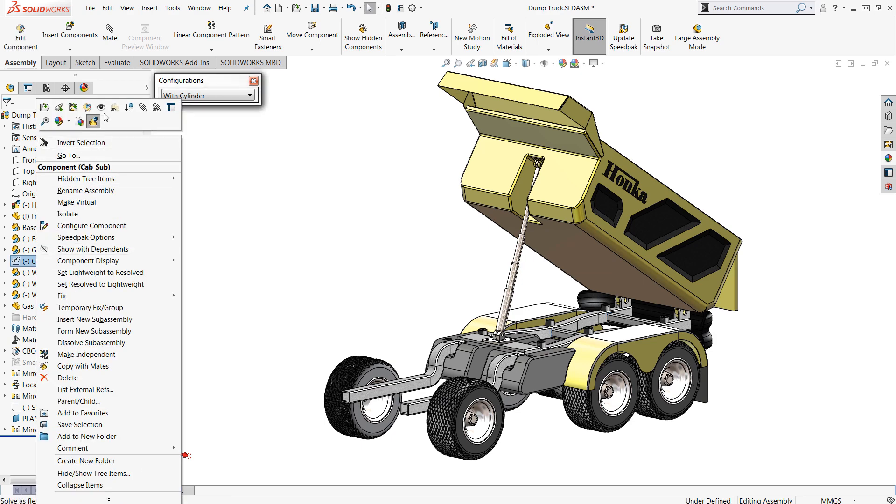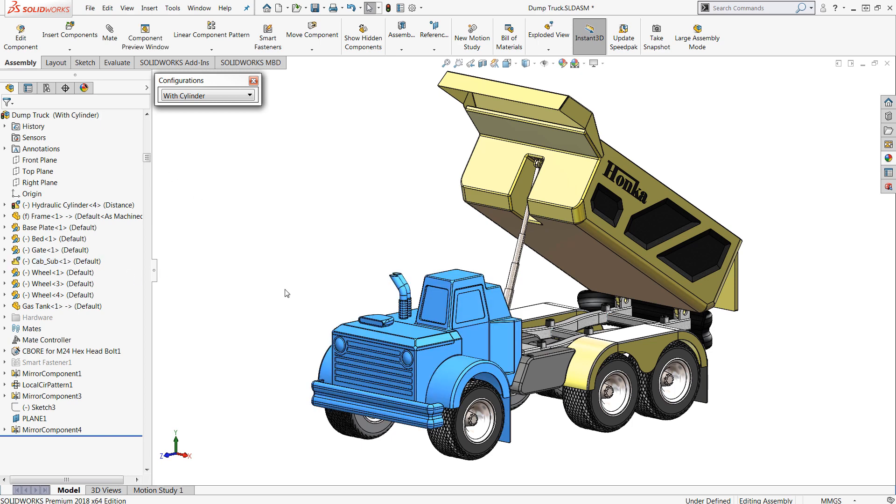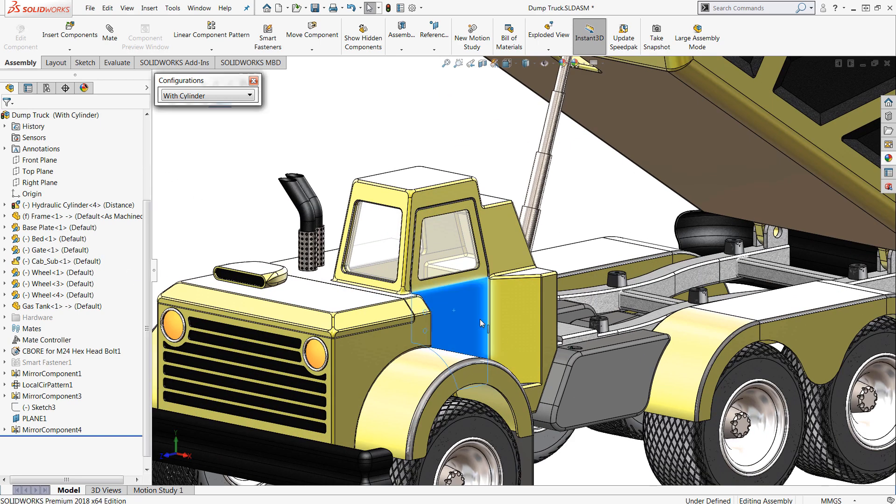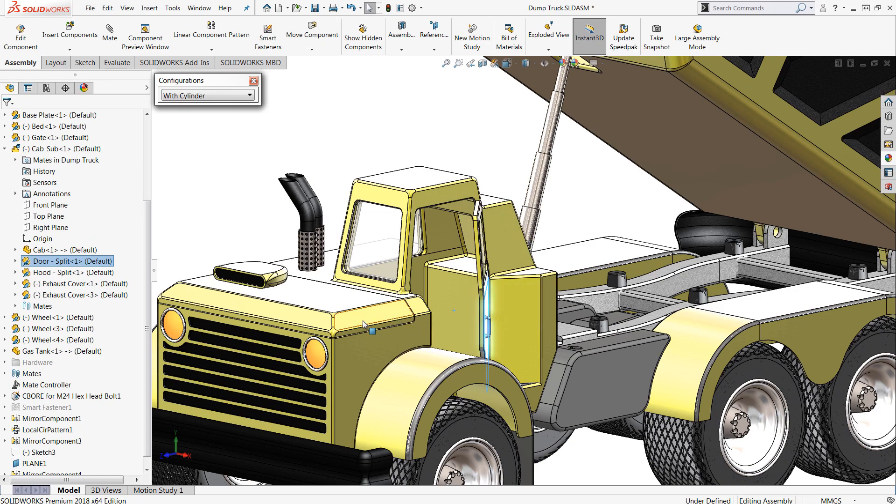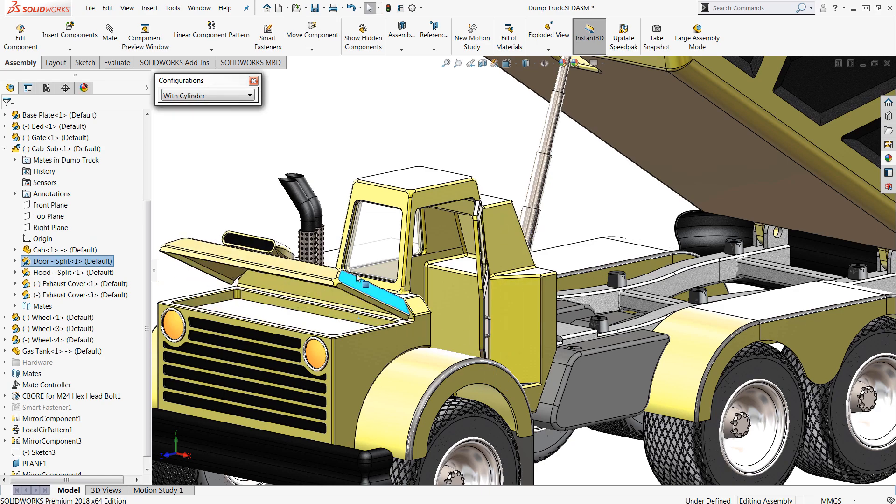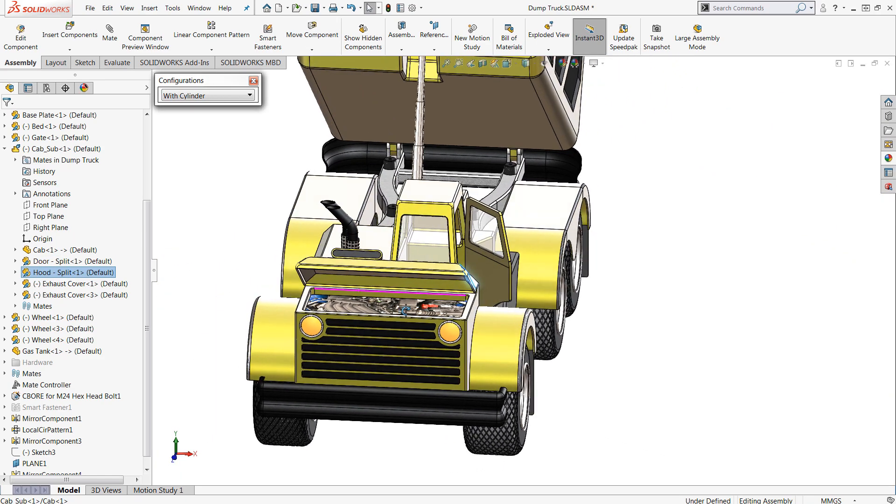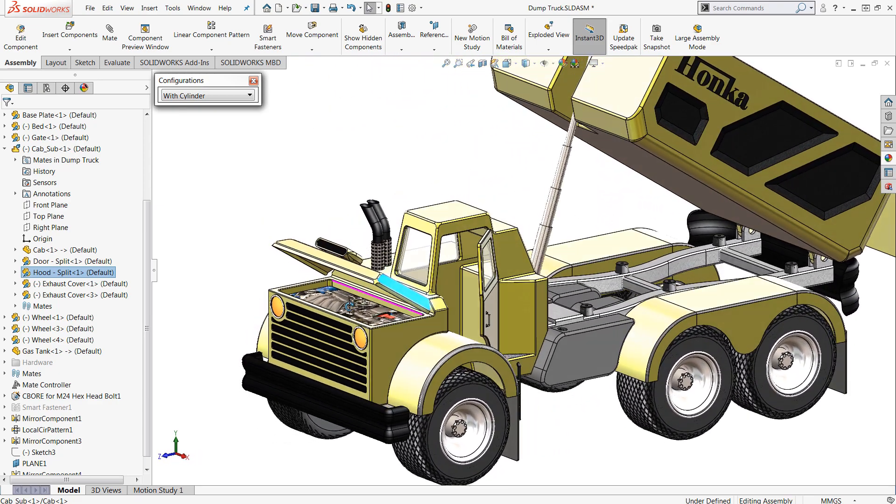Same thing is true with my cab sub-assembly here. Right now it's in its flexible state. That being said I'm able to do things like open doors, open the hood for example, and I wouldn't be able to do this if this sub-assembly was set to rigid.